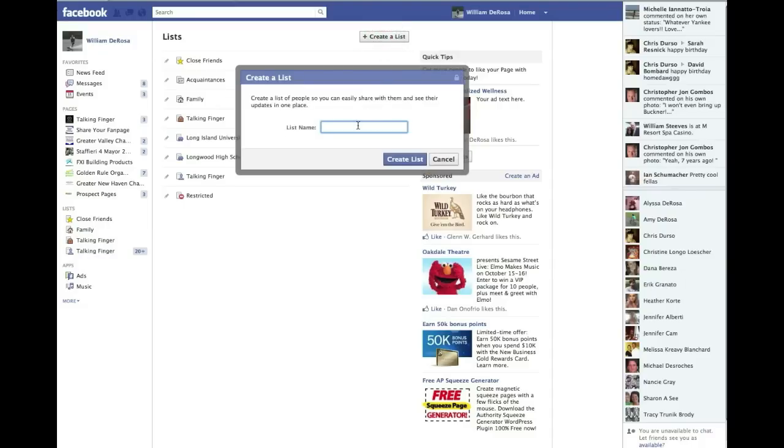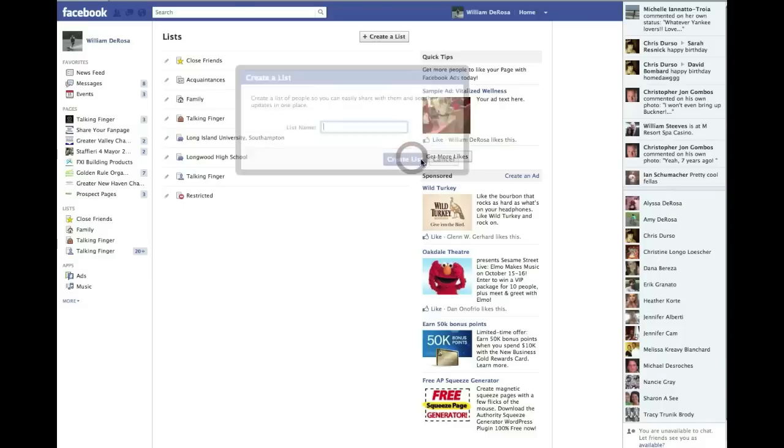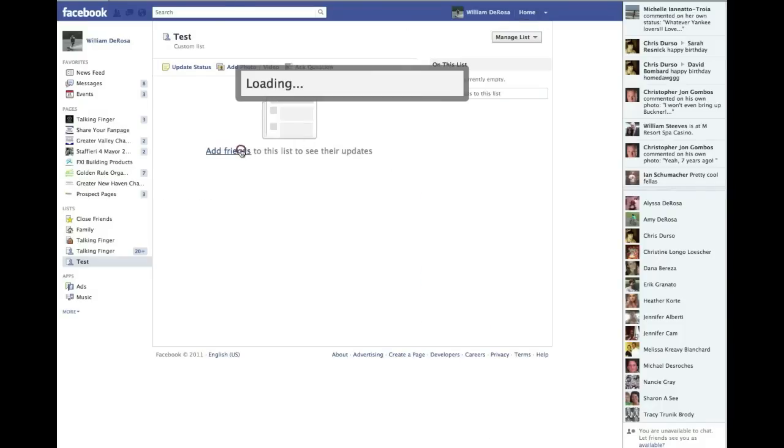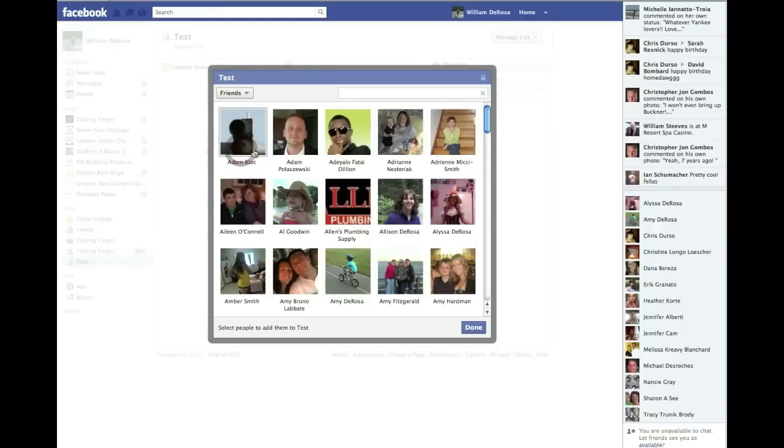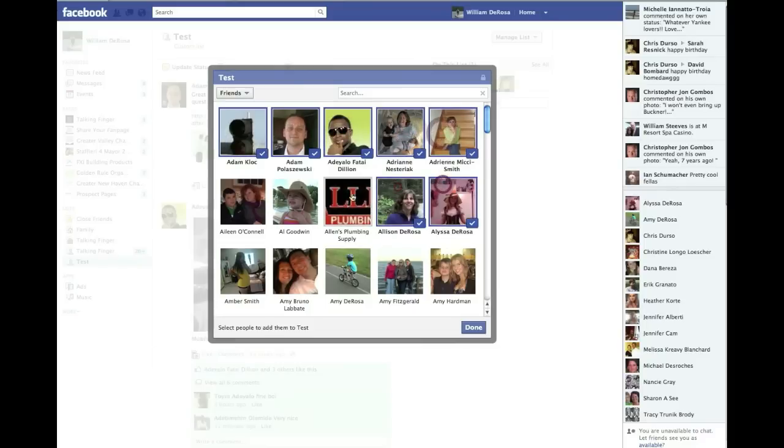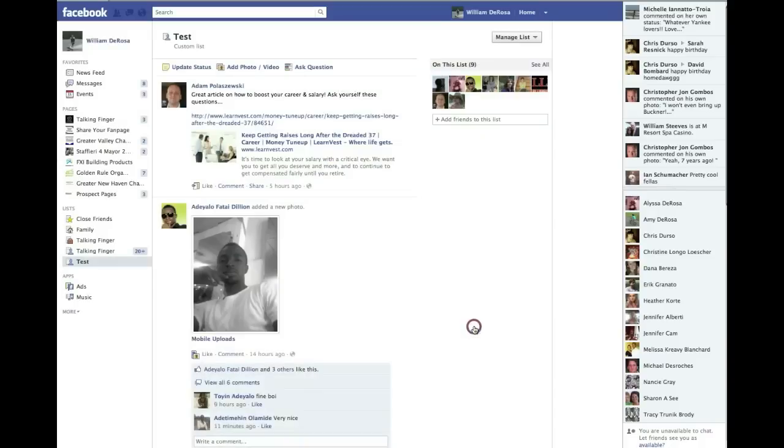Hit it. You name the list whatever you want to name it. And then you can add people to it. Now, you can add it there or always up here you can add friends. And I'm just going to pick the first few people here. And all lists work the exact same. You click on the people you want to include. Unclick them if you don't want to. Done. And there's my new list right here.